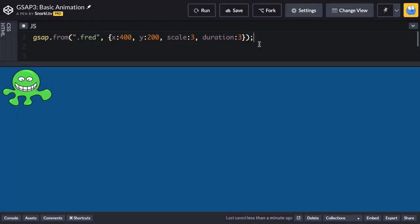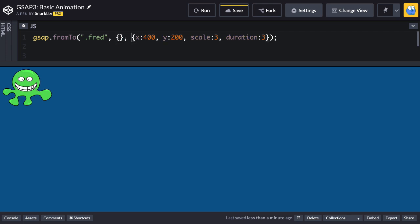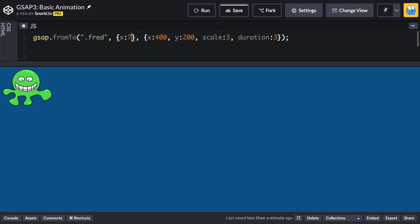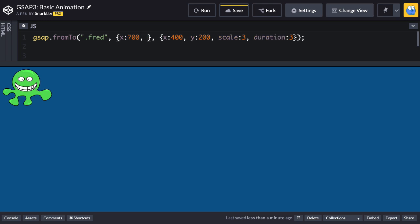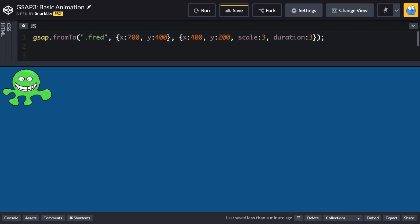A fromTo tween lets you set the starting and ending values so let's change this from to fromTo and I'm going to add another vars object here. These are going to be my from vars or the starting values that I'm going to specify. So we know that Fred starts out up here at an x 0 y 0. What I'm going to do is set his x value to 700, his y value to 400.